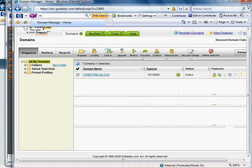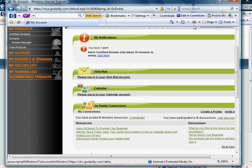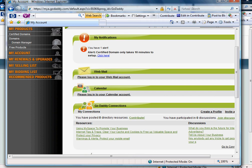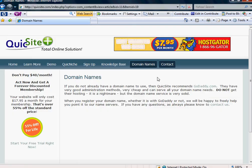Sometimes they say it can take up to 24 hours to propagate across the internet. Typically with GoDaddy I find it's a lot quicker than that, usually within 15 minutes. That's no promise but still pretty fast.